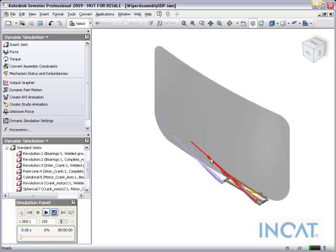And look how we can use the output grapher after we run a simulation to see what type of motor would be used to guide these, or to have enough power to crank these wiper blades.